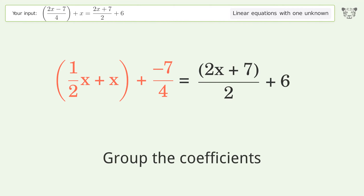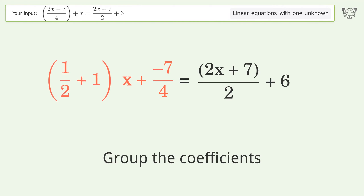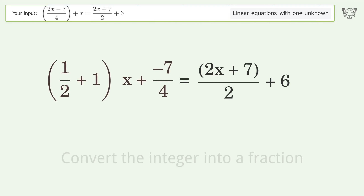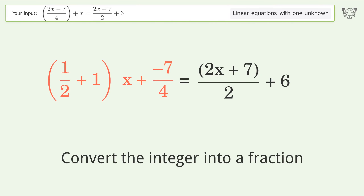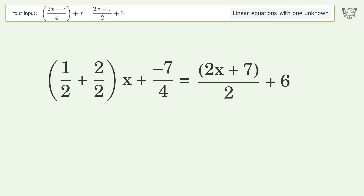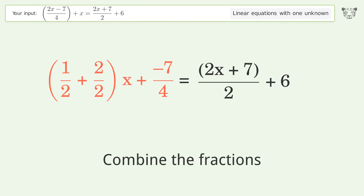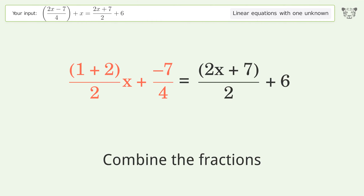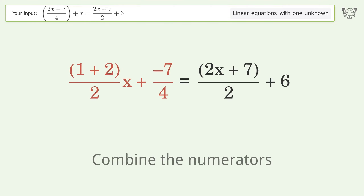Group the coefficients. Convert the integer into a fraction. Combine the fractions. Combine the numerators.